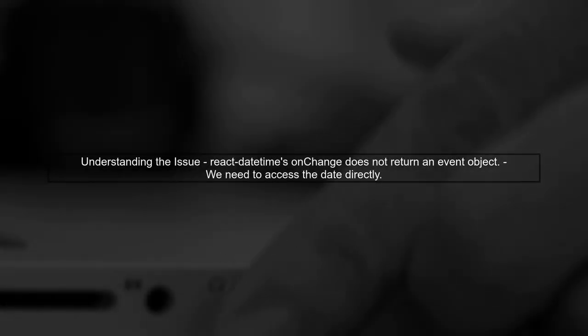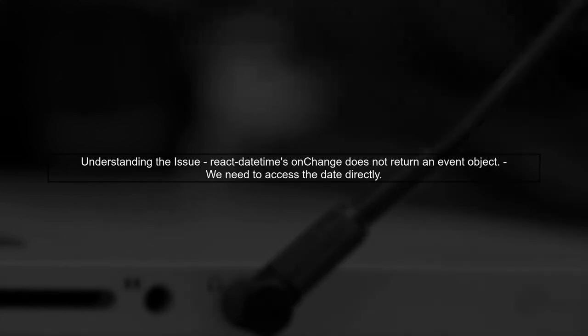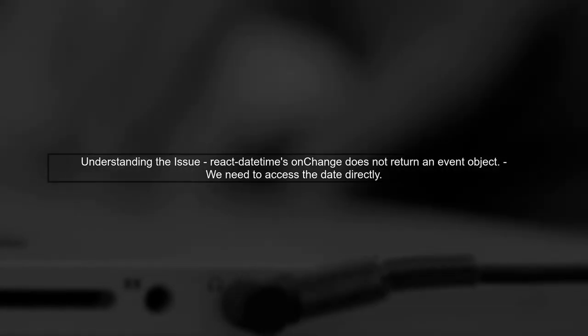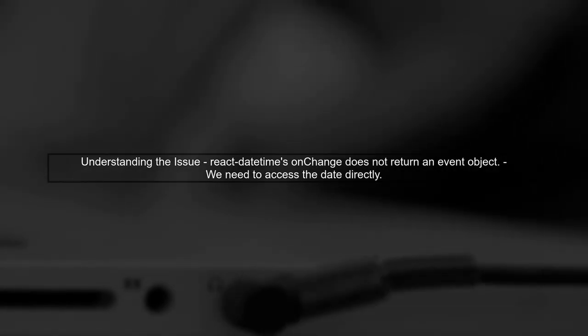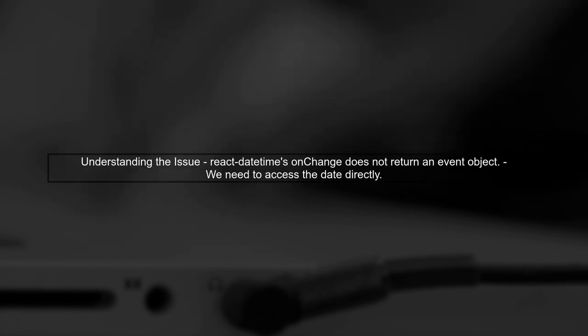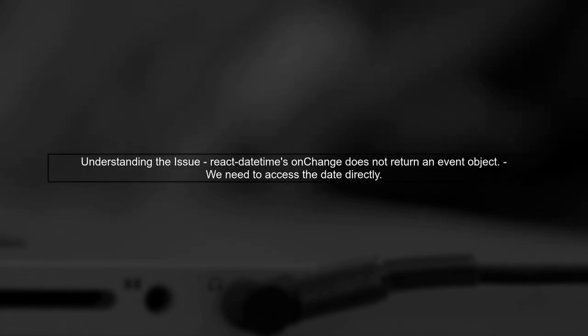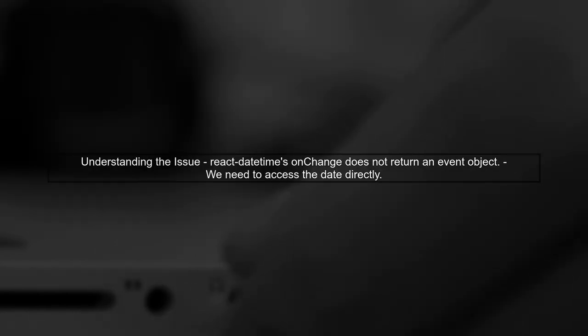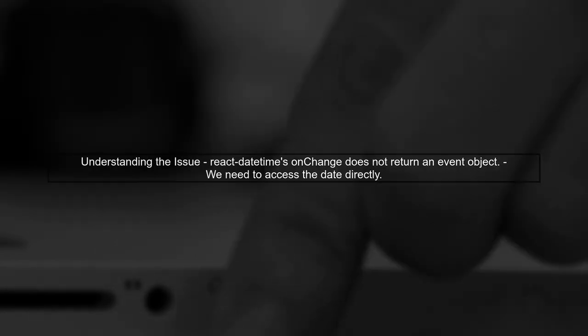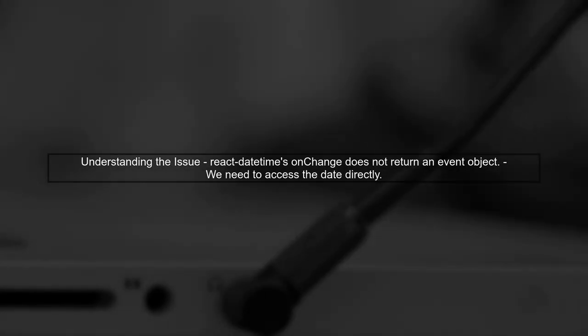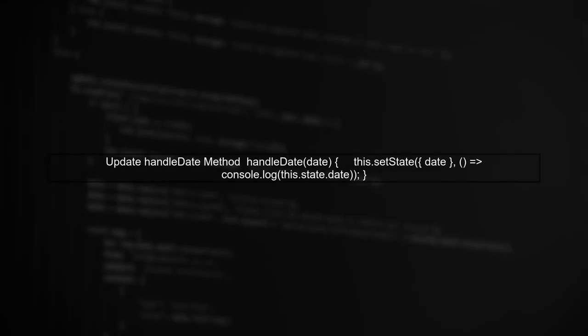To get the selected date using React Datetime, we need to modify the handle date method. The issue arises because the on-change event from React Datetime does not provide an event object like traditional input elements. Instead of using eTargetValue, we can directly use the date object passed to the handleDate method. Let's update the handleDate method accordingly.